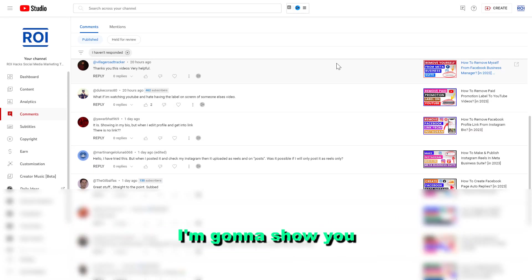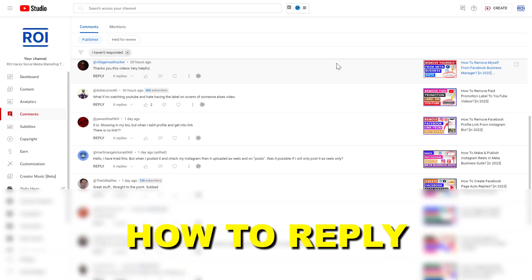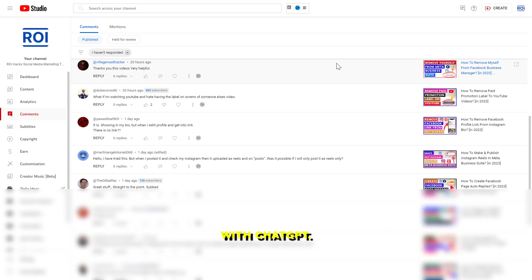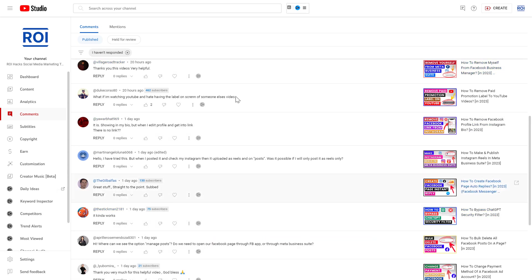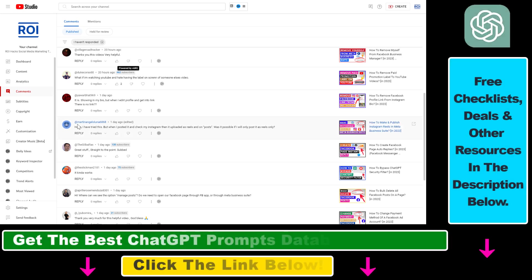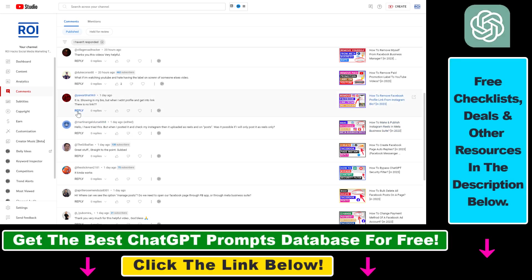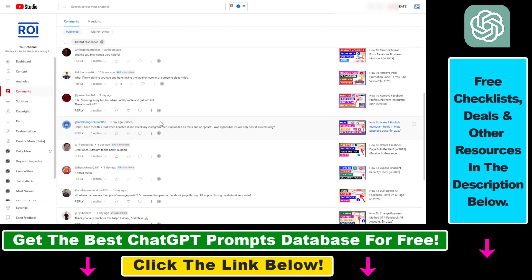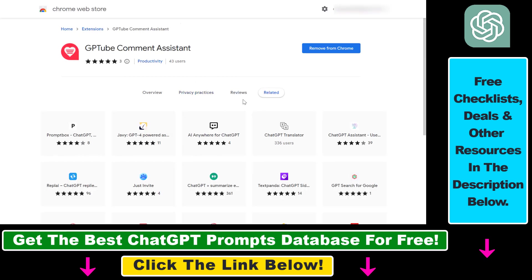Hey everybody, in this video tutorial I'm going to show you how to reply to YouTube video comments with ChatGPT. If you are getting a lot of comments on your videos and you don't want to reply by typing your answers, and you want to quickly reply with the help of ChatGPT, then here is the easiest way to reply to YouTube comments with the power of ChatGPT. You don't even have to open up chat.openai.com — you just have to use GPT Cube Comment Assistant.